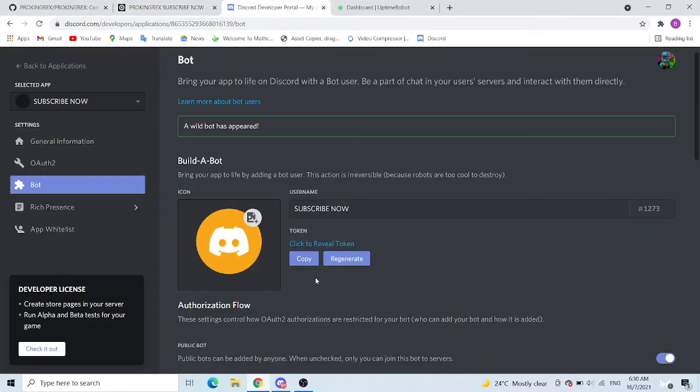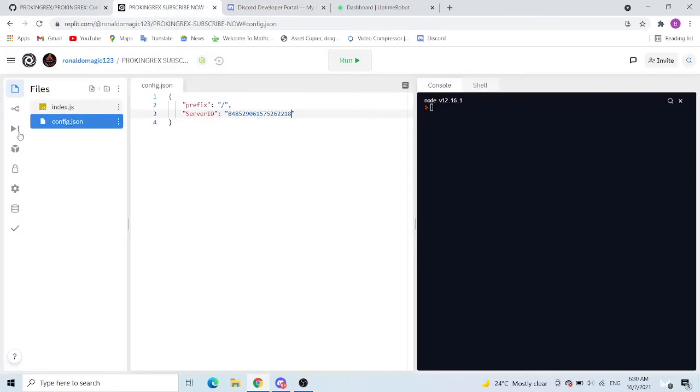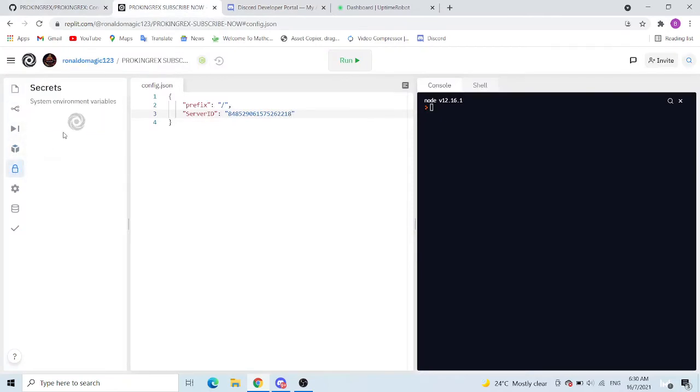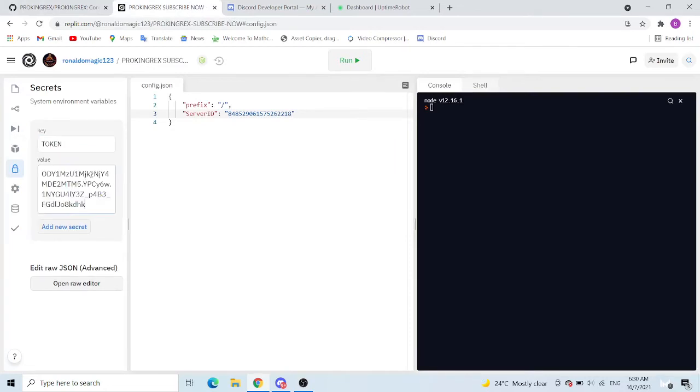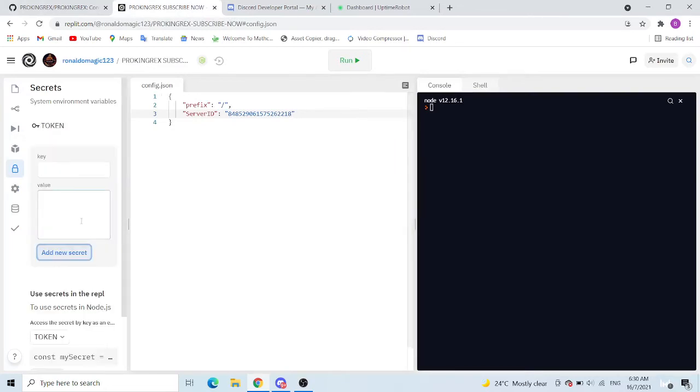Now what you want to do is copy your token. Here, go to secret environment variables. Key, put token. Value, paste your token. And you secret.